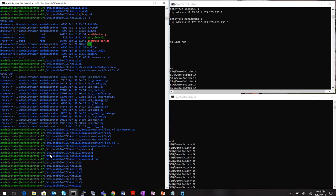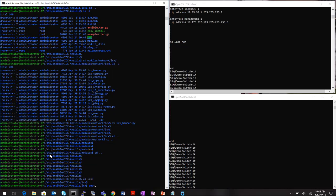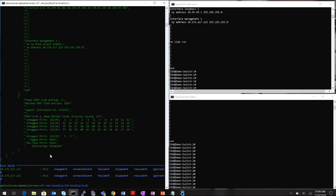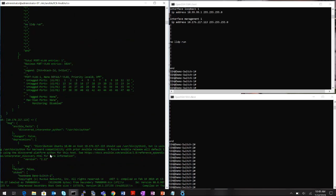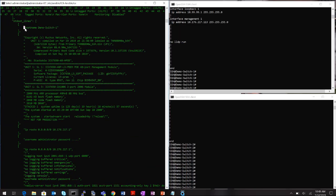I can also pull configs from both ICX 7650 switches using the commands playbook. The command is ansible-playbook followed by playbook_command. Let me cd into the icx-ansible folder first, then run ansible-playbook playbook_command. This pulls information from both switches on the right-hand side.